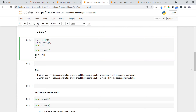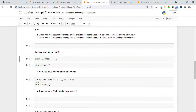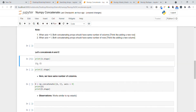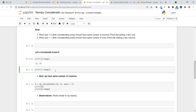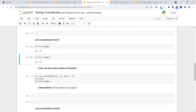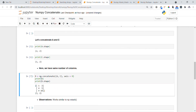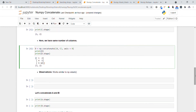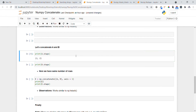Let me concatenate arrays a and c. Array a has shape 2x2 — 2 rows and 2 columns — and array c has shape 1x2 — 1 row and 2 columns. Both arrays have the same number of columns, so we can concatenate them using axis=0. The result stored in d has shape 3x2 — 3 rows and 2 columns. This is similar to vstack.